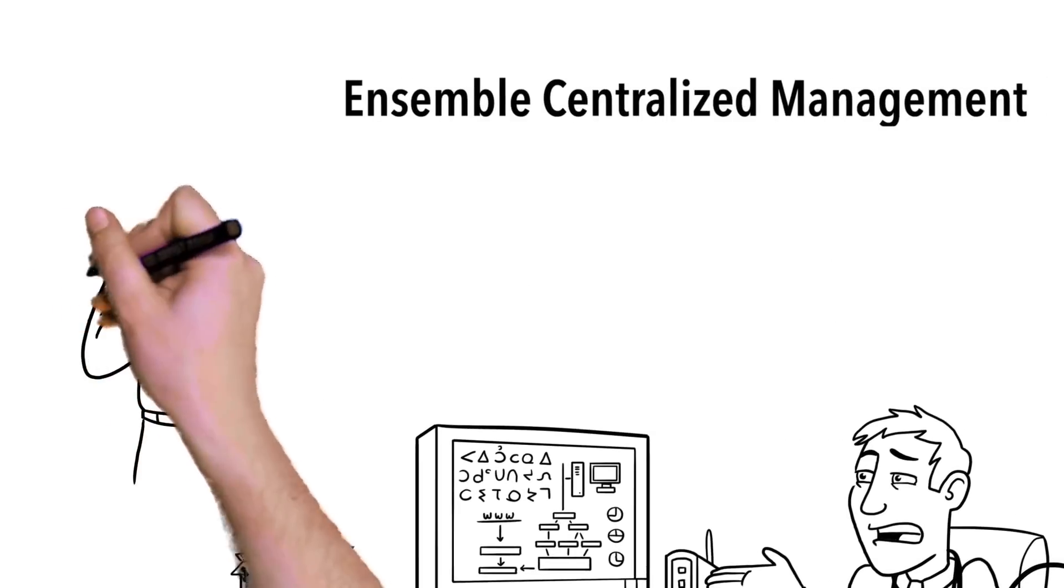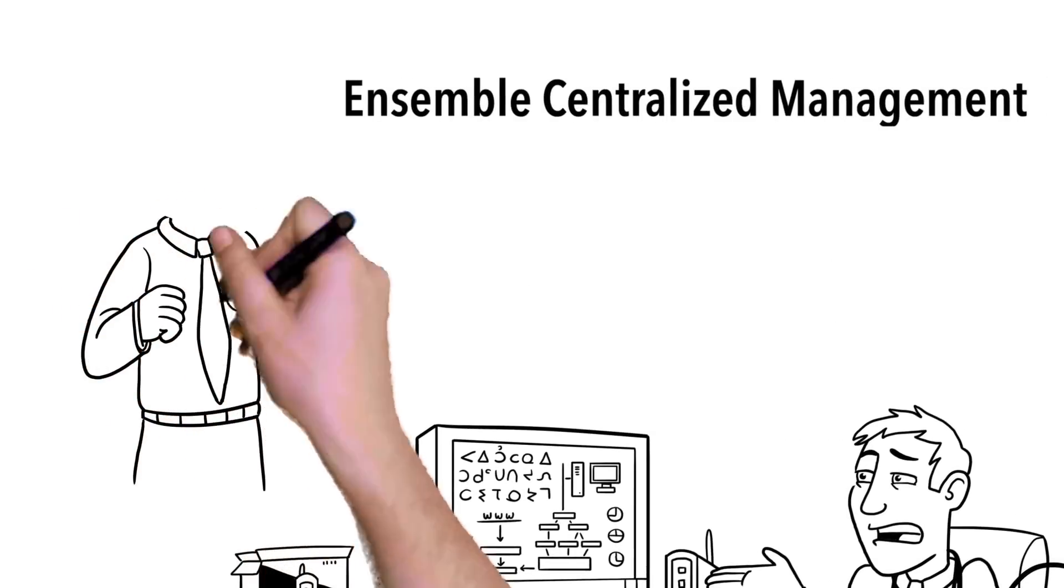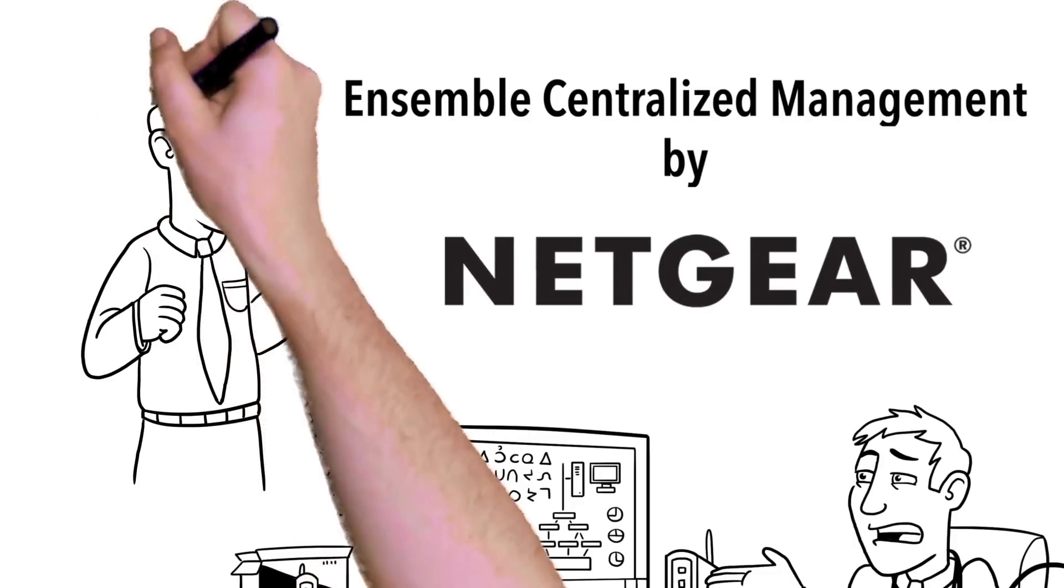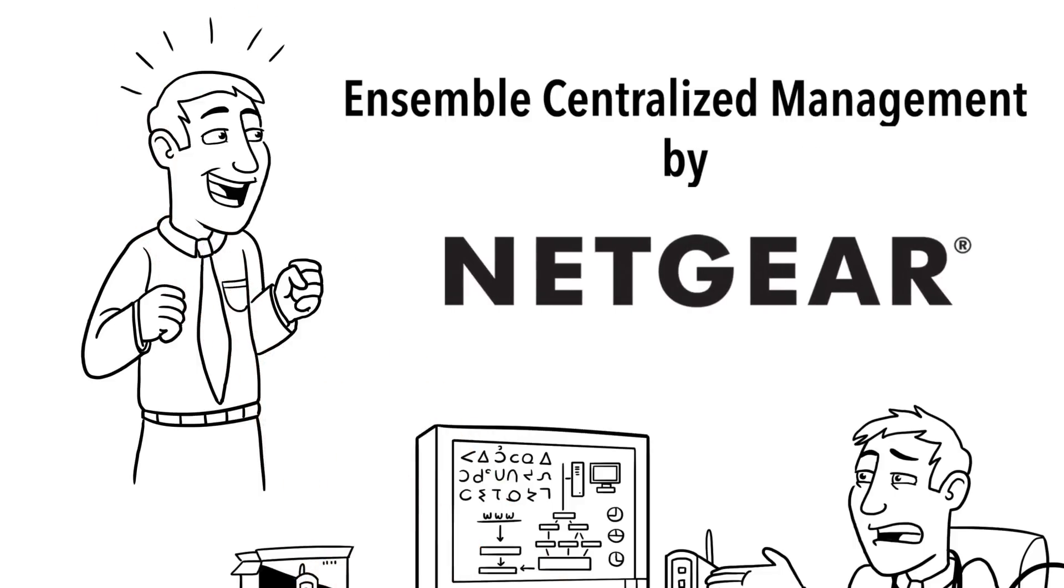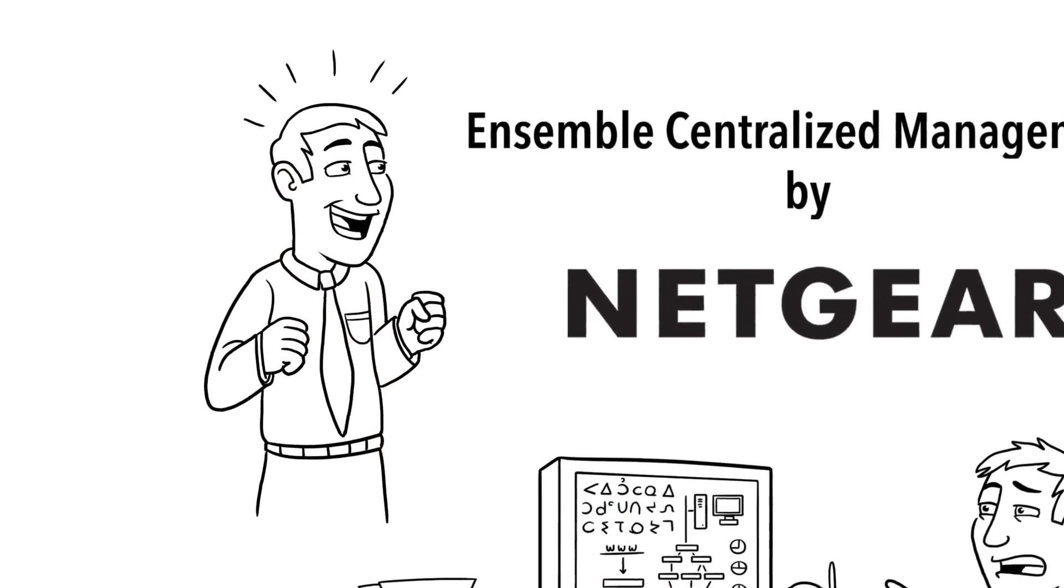But now, there's Ensemble Centralized Management by Netgear, a wireless deployment solution that's affordable and easy to use.